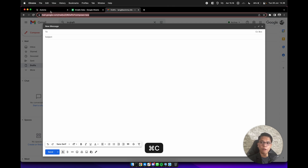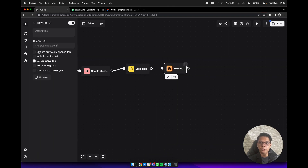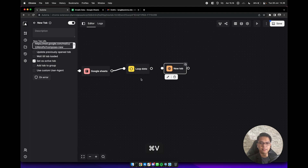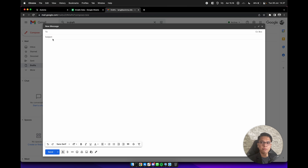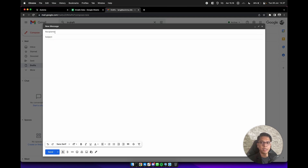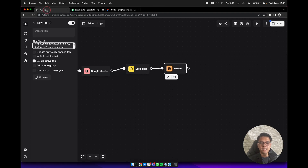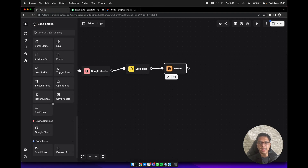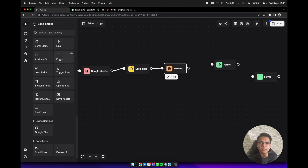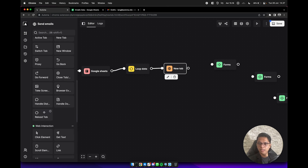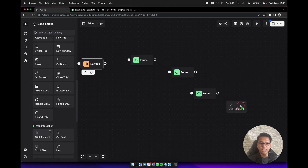Then we can add a new tab block here to open Google email. Select the URL and copy it, then paste it to the new tab URL field. We need to fill in 3 forms here — the To field, Subject, and message body — and then click on the send button. Back in the editor, add 3 form blocks and a click element block. Connect them all.